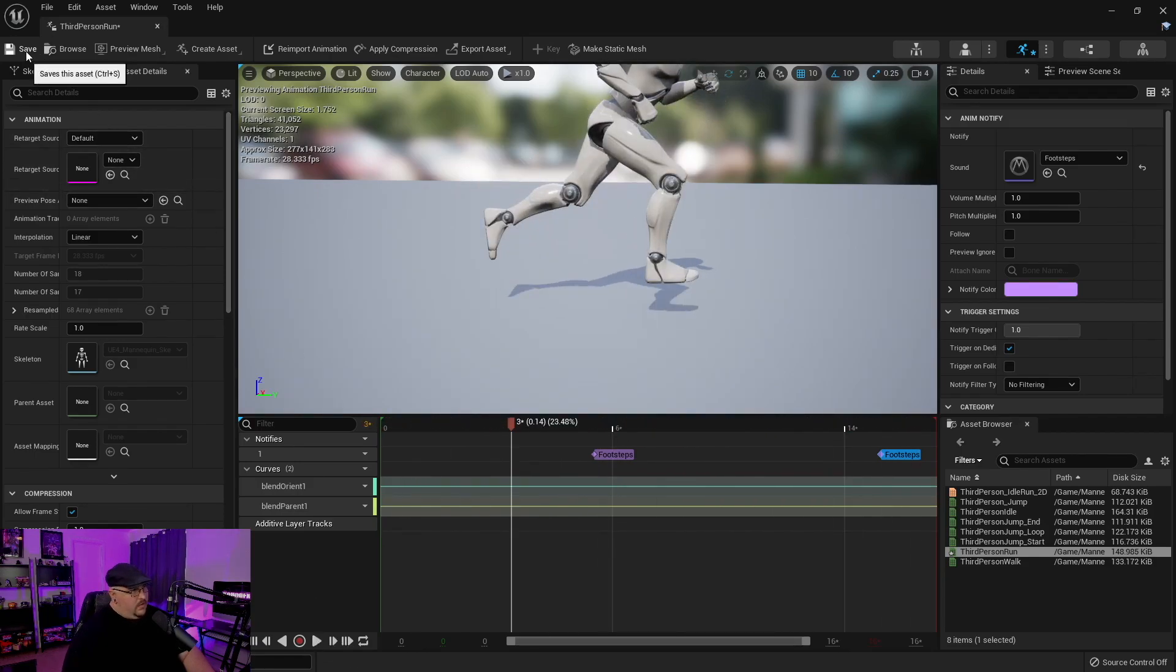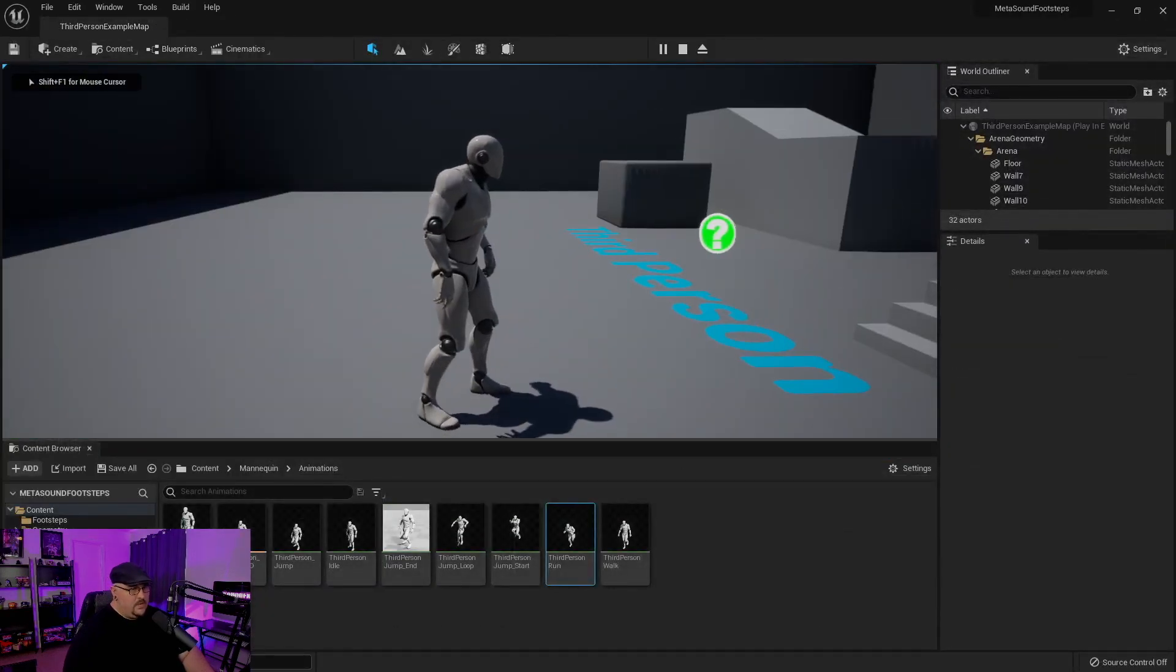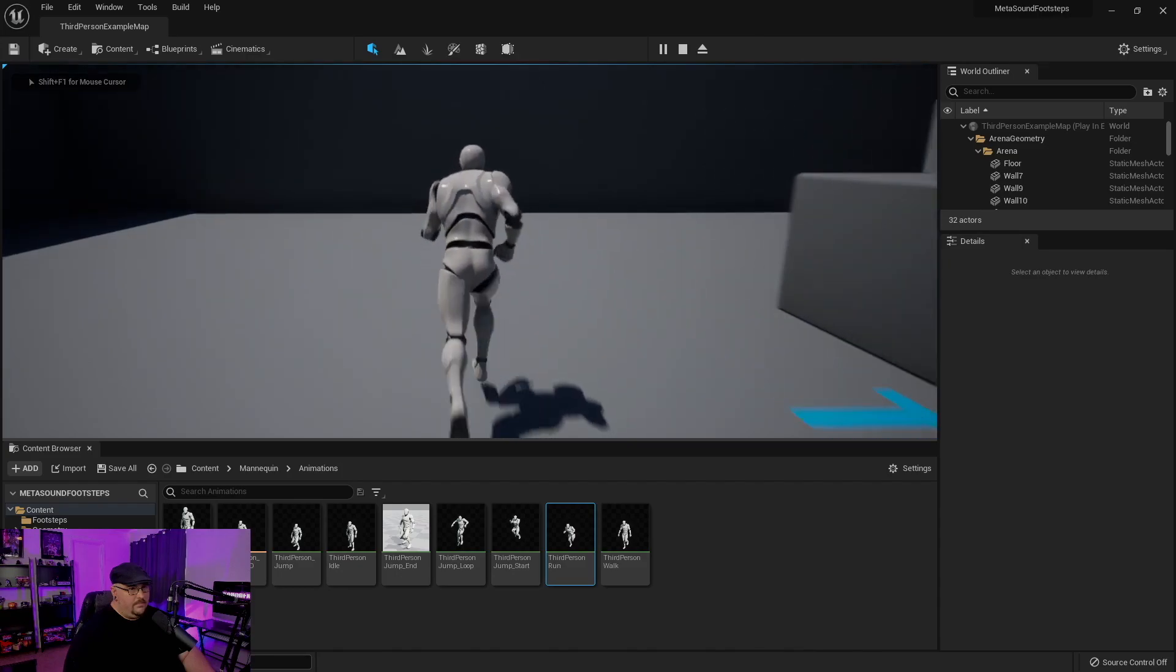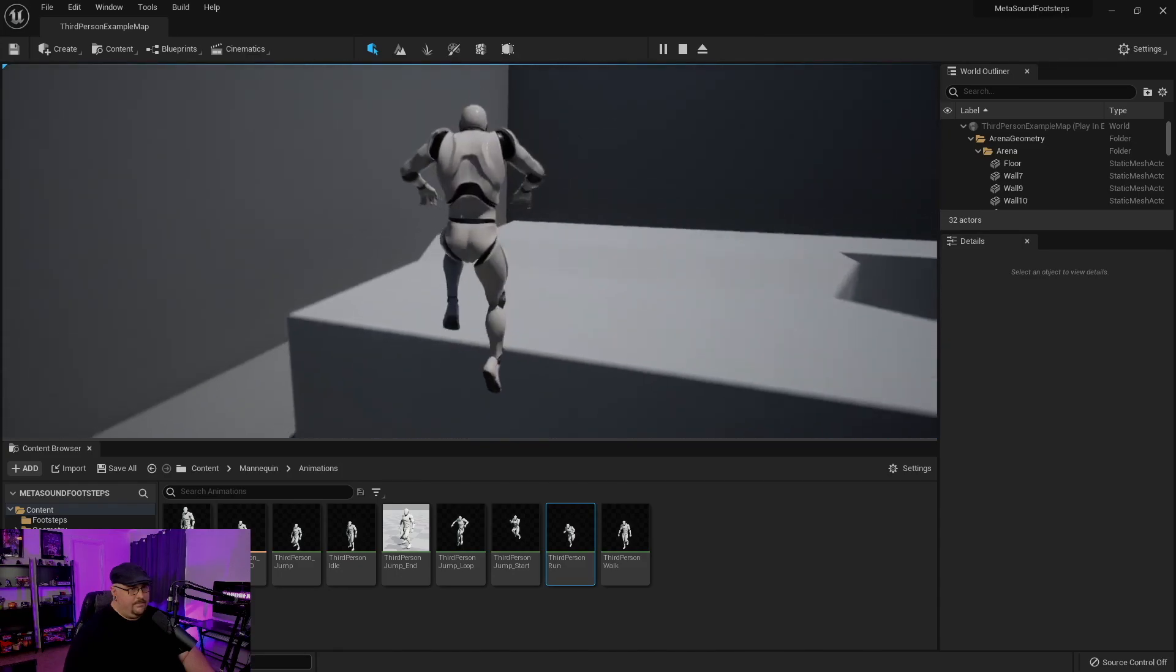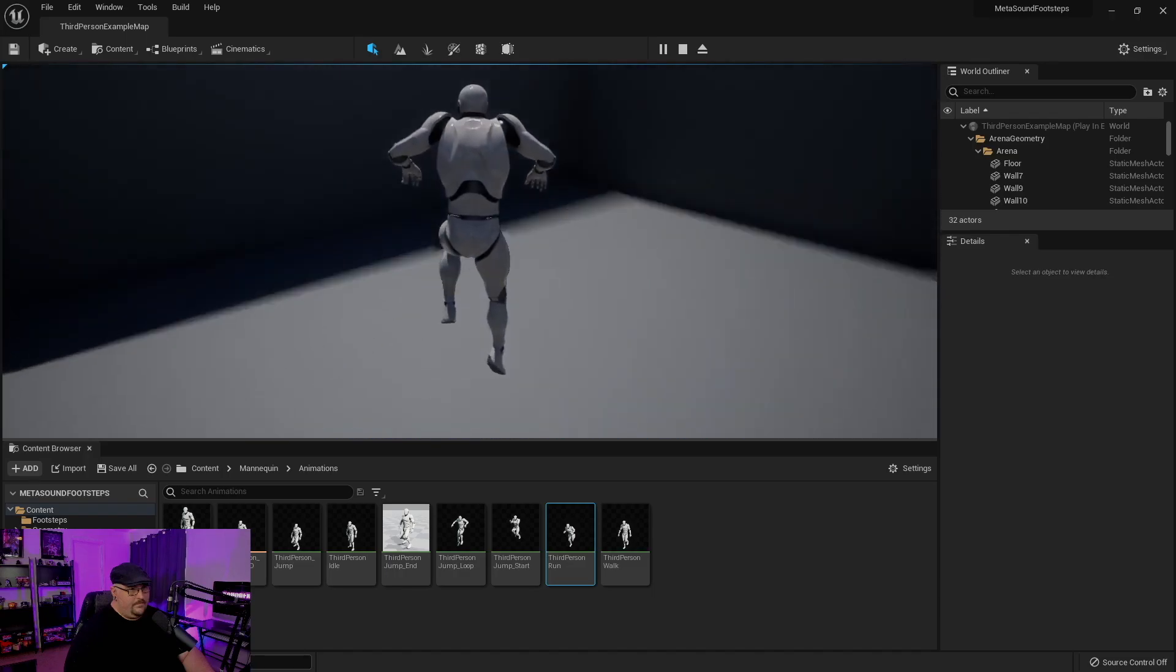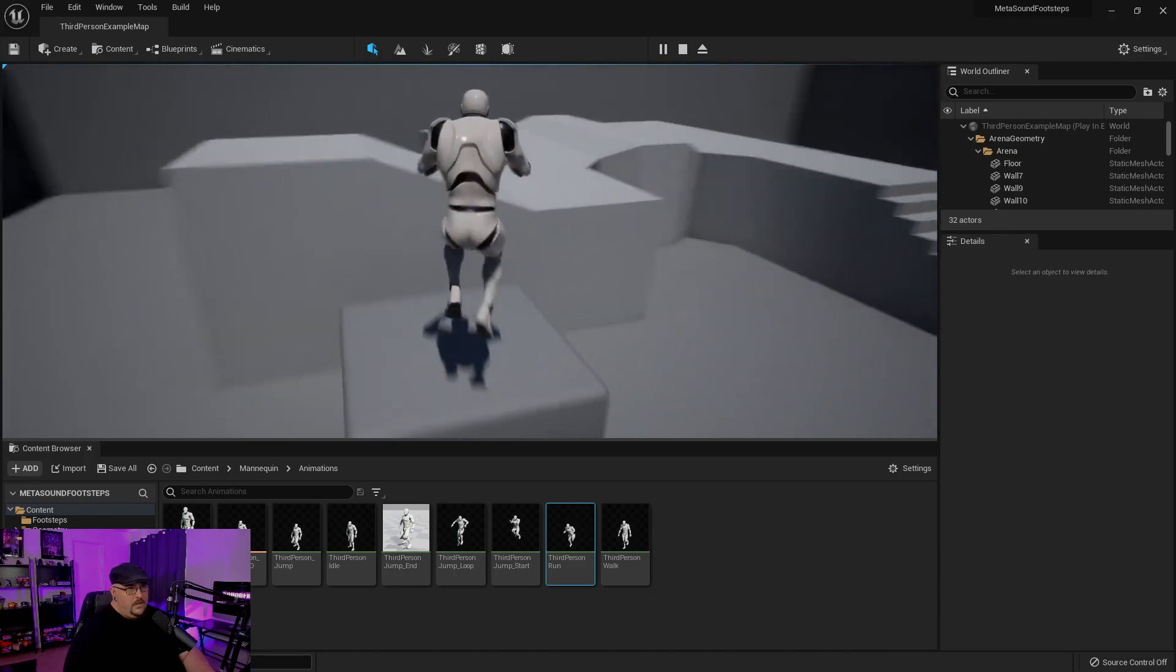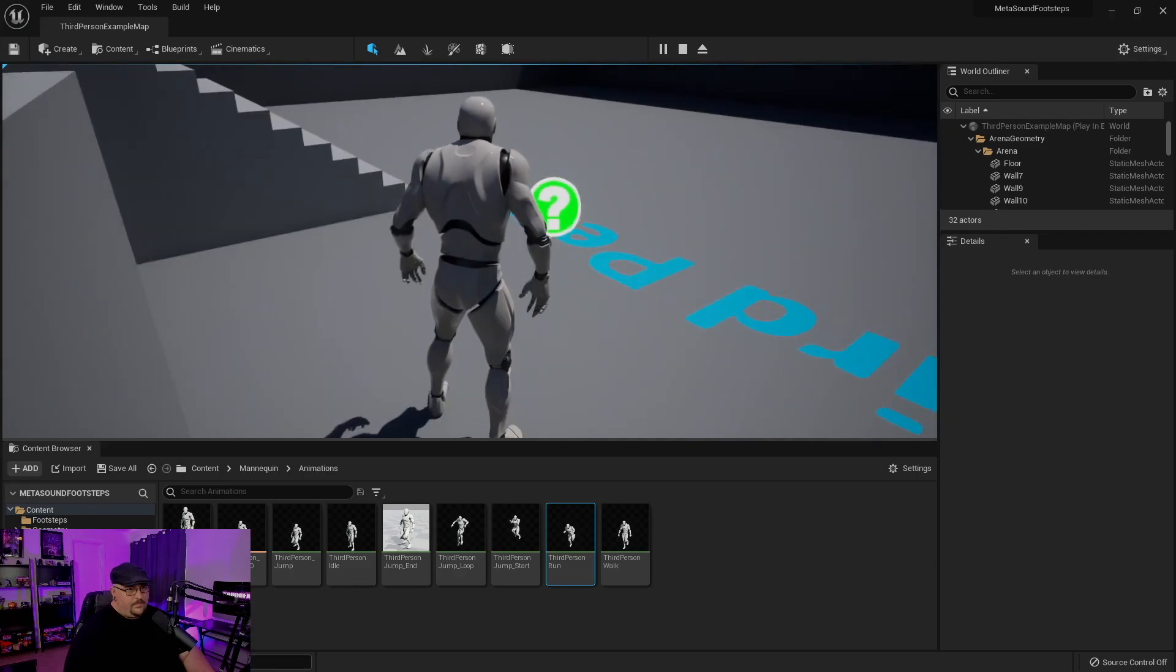And we can go ahead and save that. Jump back into here. And then as we run around. So that's really all there is to it.